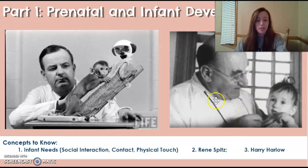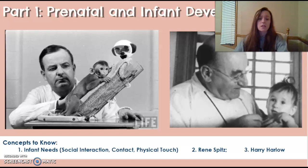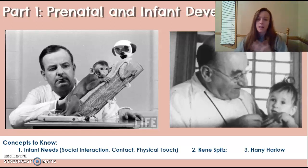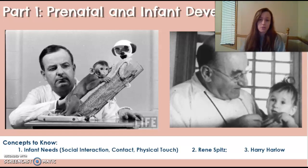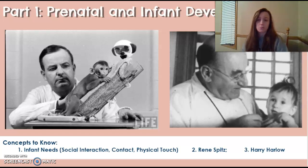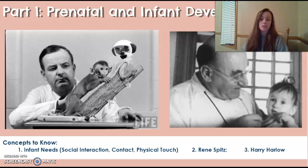René Spitz studied children in Romanian orphanages and found they were deprived of social interaction. The orphanages were overcrowded with not enough nurses, so while children were fed, they received very little affection. He noticed these children were missing developmental markers — things like crawling, babbling, rolling over, and standing up. He called this a psychogenic disease, believing the deprivation of social contact and physical interaction was directly influencing their physical development.